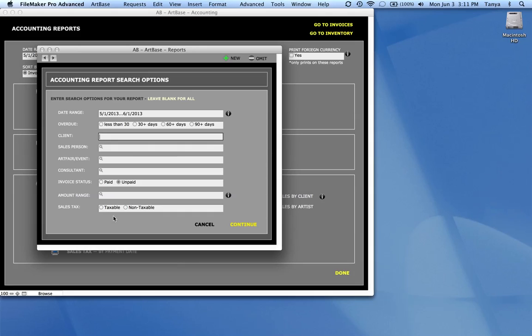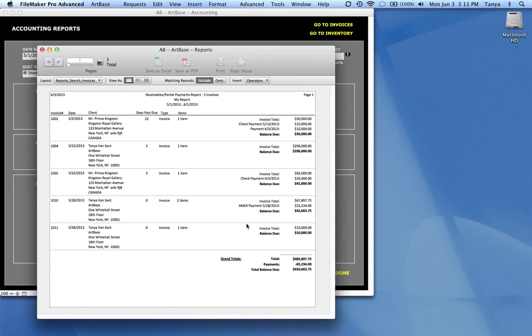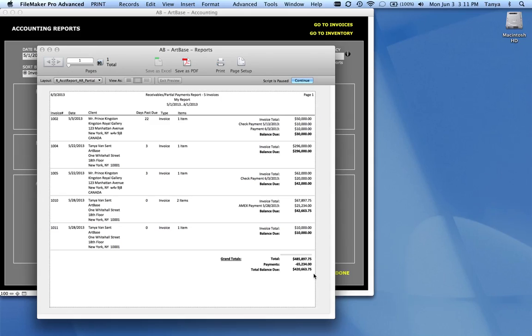Specify whether the invoice is paid or not, the amount range, and whether it's taxable or not. In the receivables reports, you can also select how long it's been overdue, less than 30 days, more than 30, 60, or 90 days.